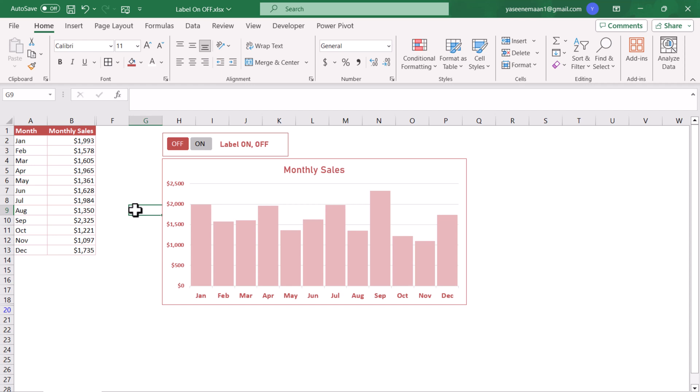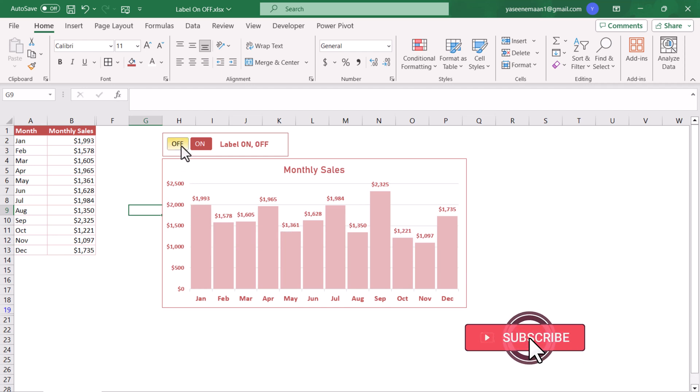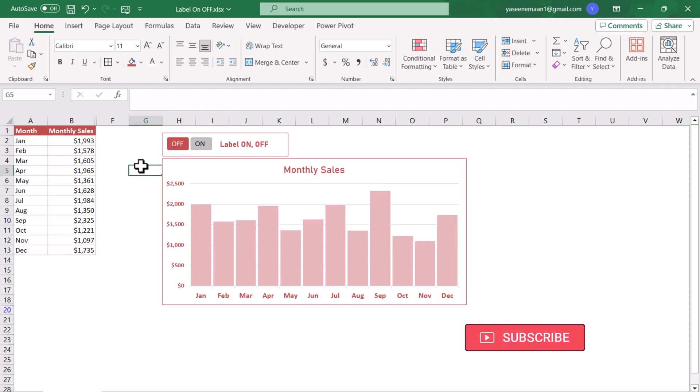In this video I'm going to share a dynamic label column chart on which we can switch on the data label by just clicking a button, and if you want we can switch off by clicking the off button.